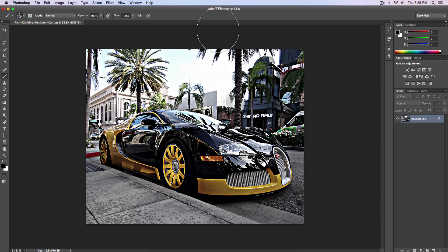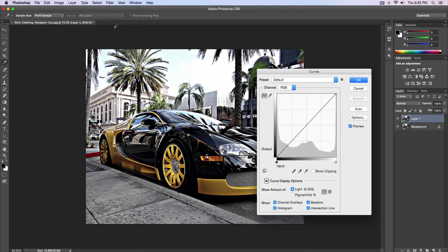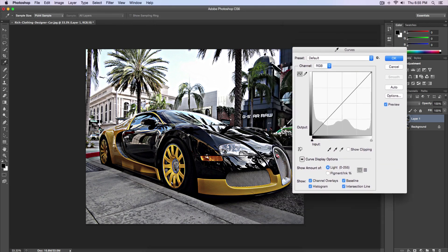Once you've done that, press Command J to make a copy of the background. We're going to increase the curves to bring back some color. Go over to Image, go to Adjustments and Curves — or press Command M (Control M on PC). A window pops up — click and drag down in the middle to darken the image slightly.